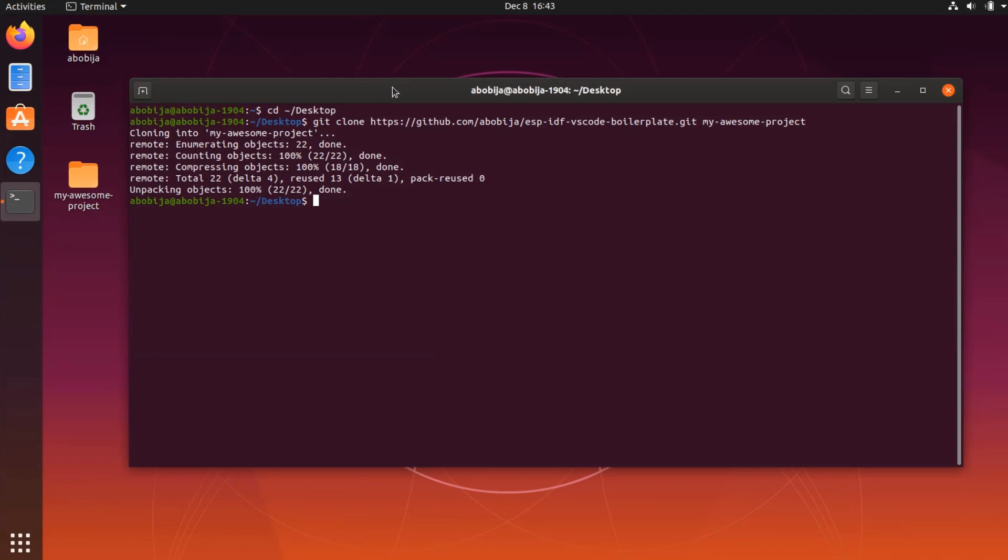As you can see, after executing git clone command, a new folder is created on my desktop.